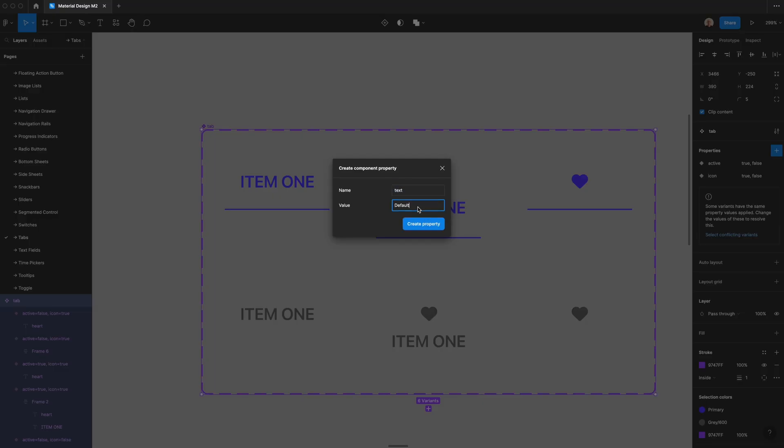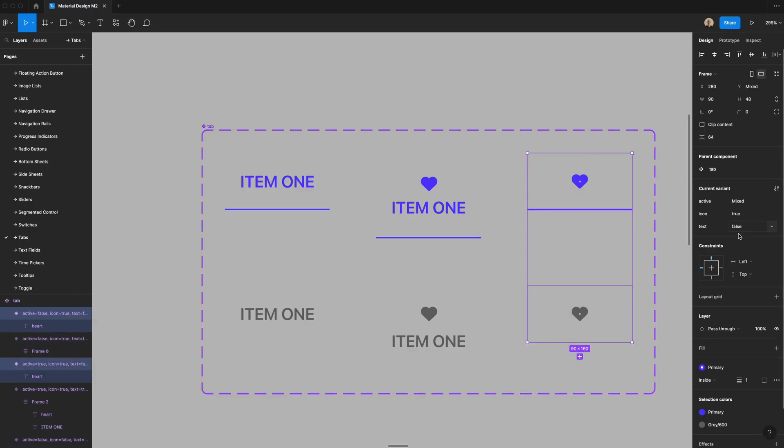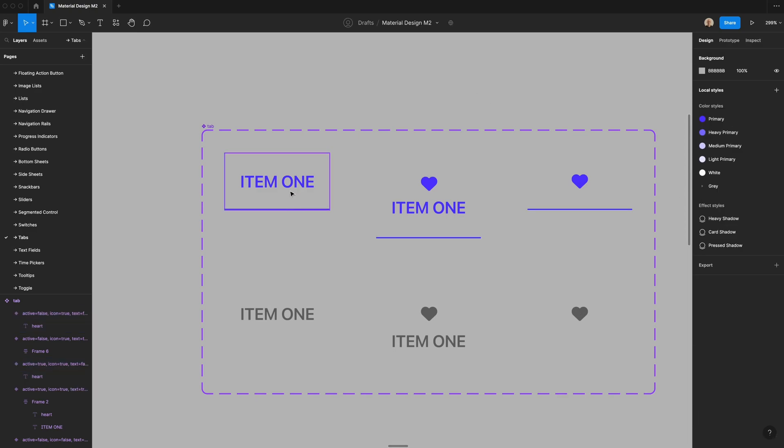One more that we need to add is text. So let's have this say true and then we'll create a property. And then for these, since they don't have text, this is false. And then you can see that error message that said these properties contain values that are conflicting goes away once I make that change.